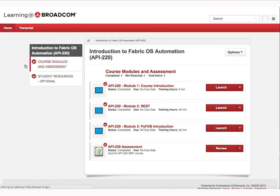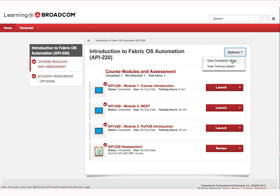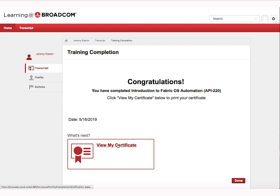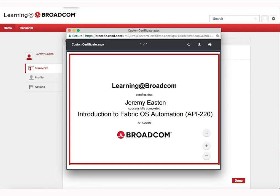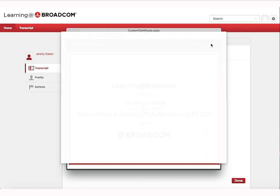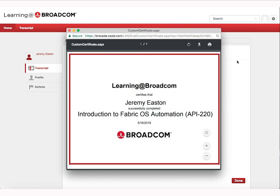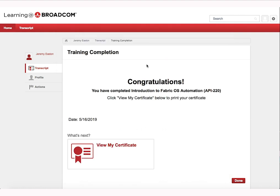Click Done when finished to return to the course menu. Once all modules and assessment tests have been completed, you will be able to print a certificate of completion. From the course menu, click on Options and view the Completion page as shown. To view your certificate of completion, click on the View My Certificate button. You can download and/or print your certificate of completion as shown.